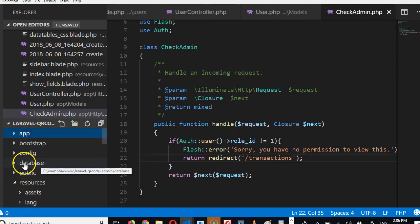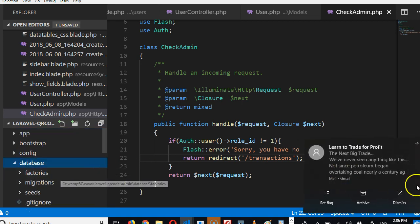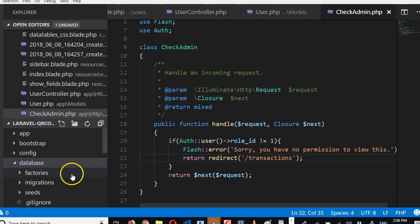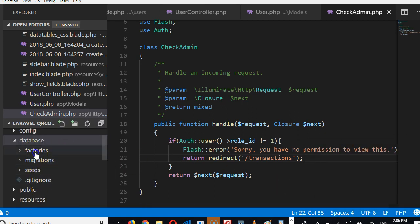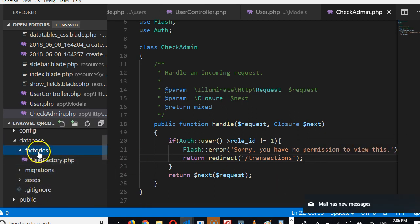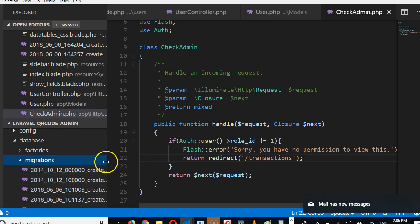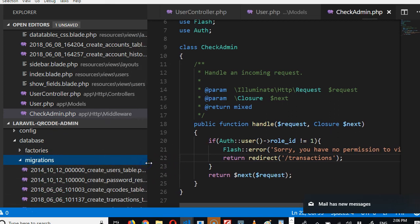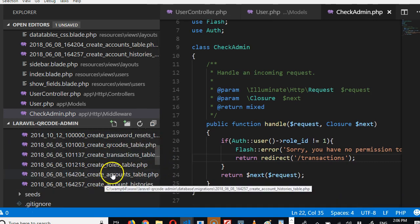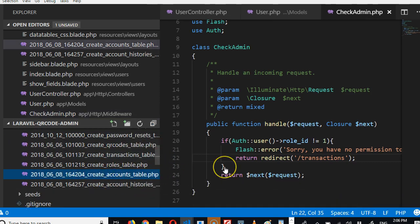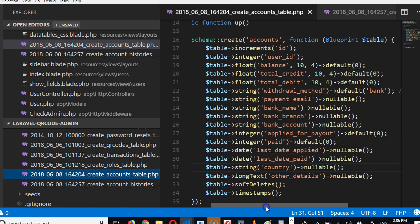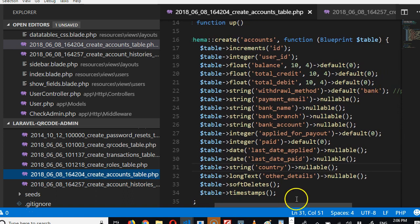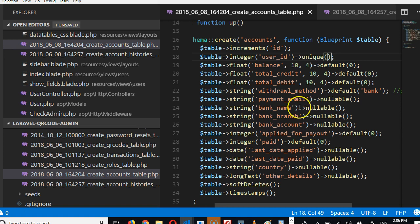This is the database. If we go to the database folder, we need to modify the database a little. If we come here, we can see the factories and migrations. We're looking for the accounts table. We want to make sure that there's a restriction on the database that one user cannot have more than one account, so on the user_id we're going to make sure that it's unique.